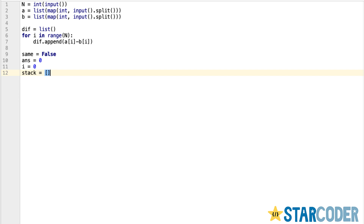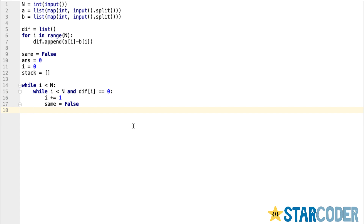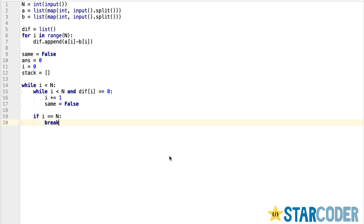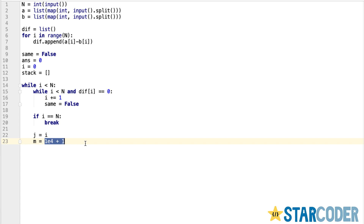We loop through a while loop. If the difference array at i equals zero and i is still in range, we increment i by one — we only ever increment i when the current temperature equals the target. If i reaches n, we break. We then create our j index and m, where m is the value we erase. We initialize m to a large value since we're finding the smallest possible value.